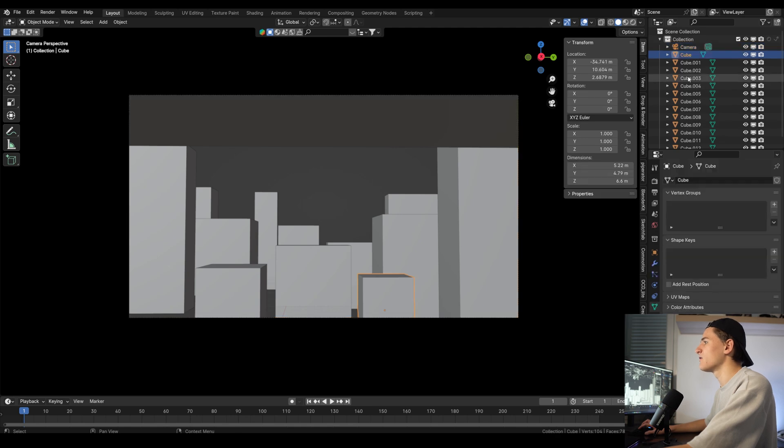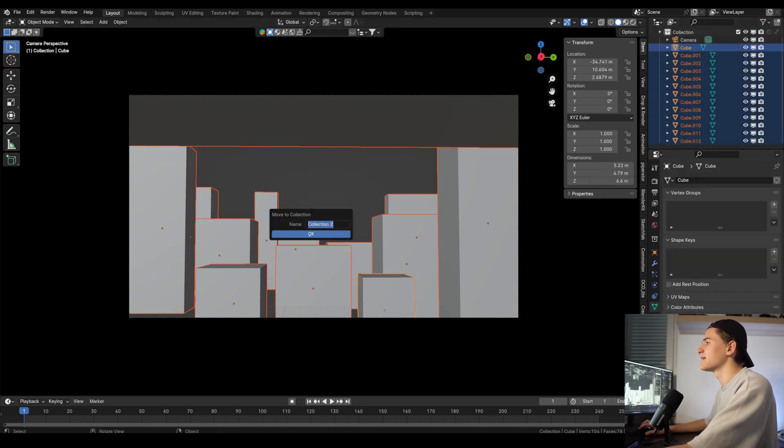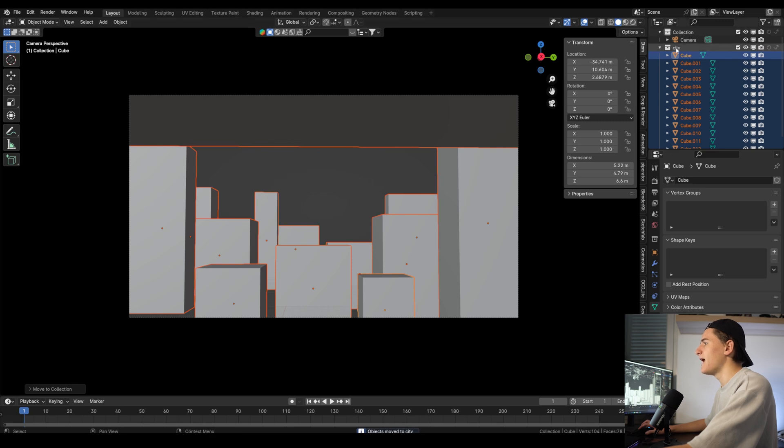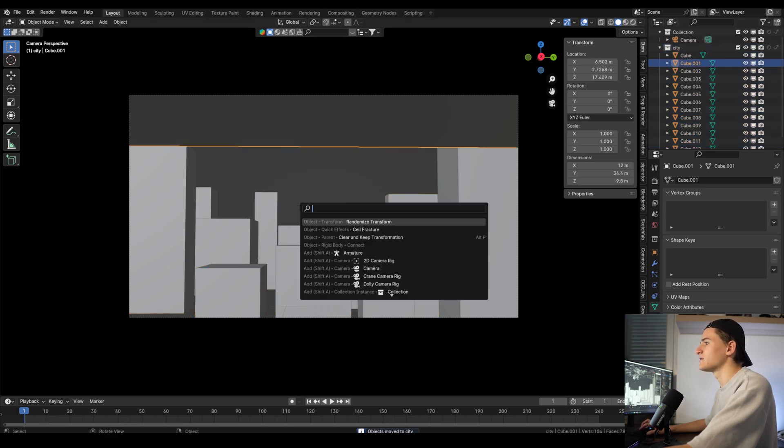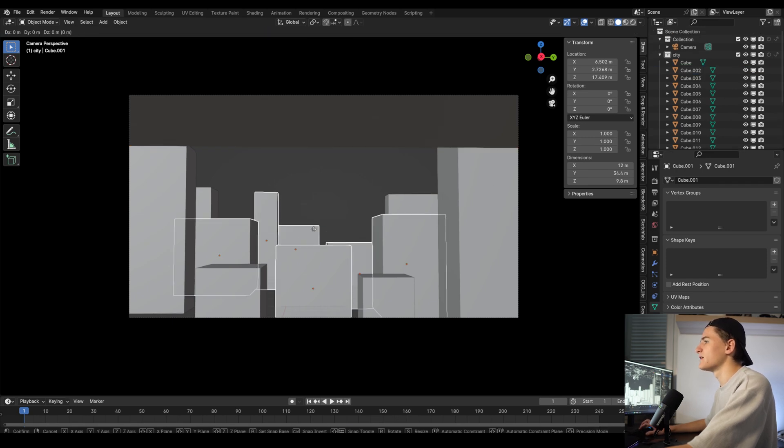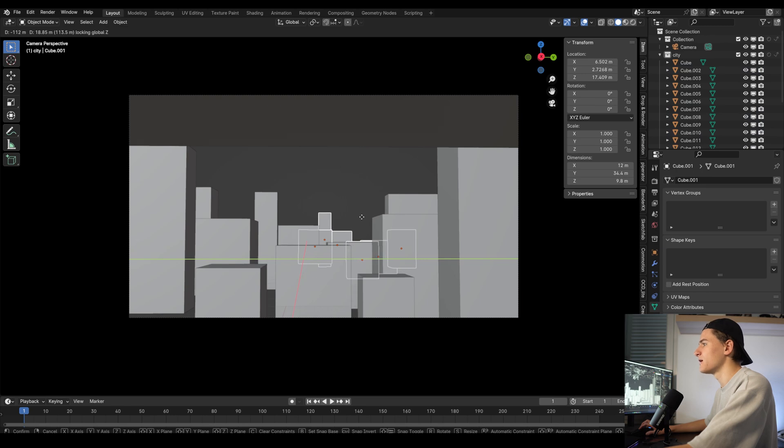Let's add all of our cubes in the background into a collection by selecting them all and pressing M on the keyboard, and let's call it City. And let's also add the one cube in the foreground to a collection and call it Foreground. Now I just duplicate some of the cubes and move them to the back to make the city even larger.